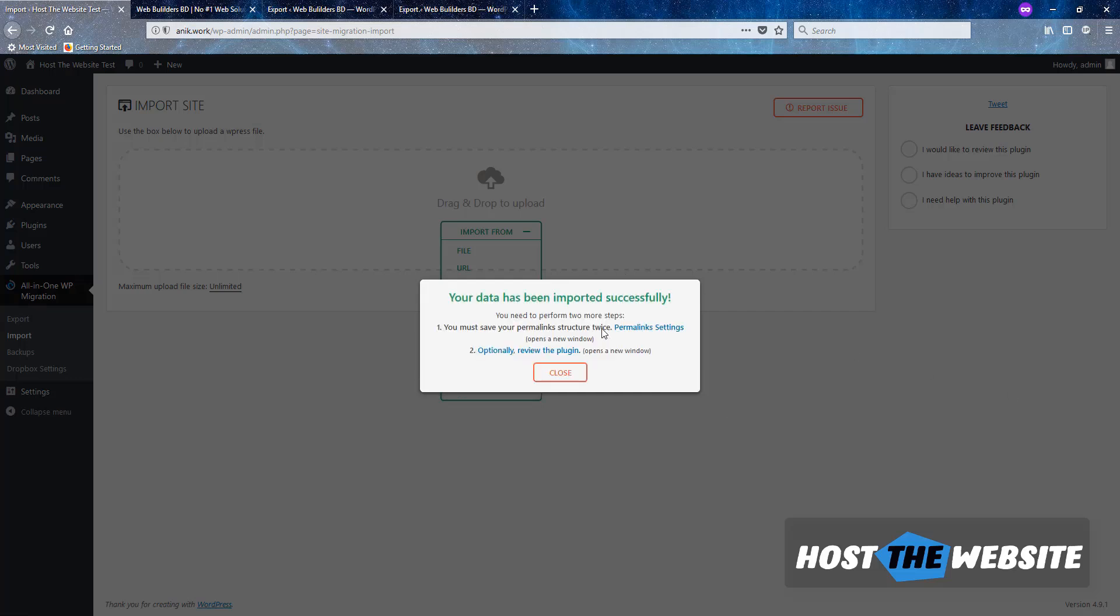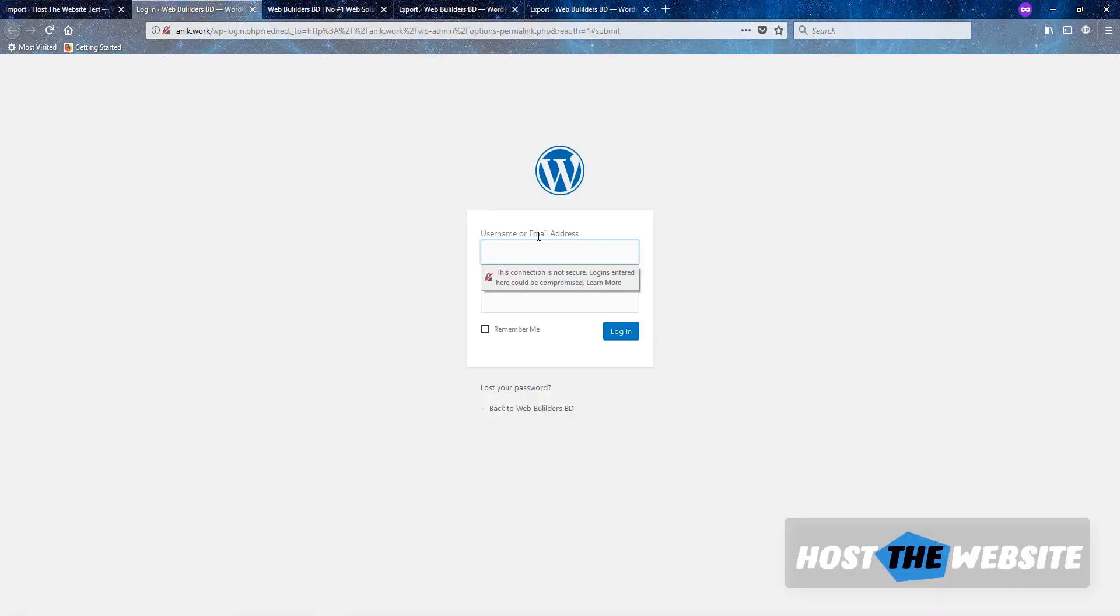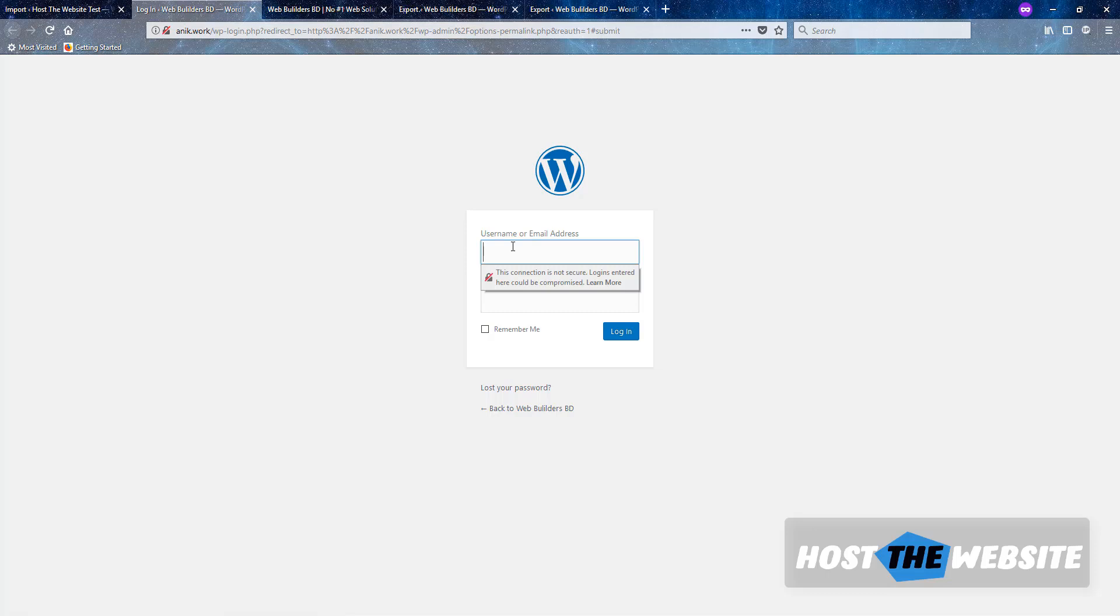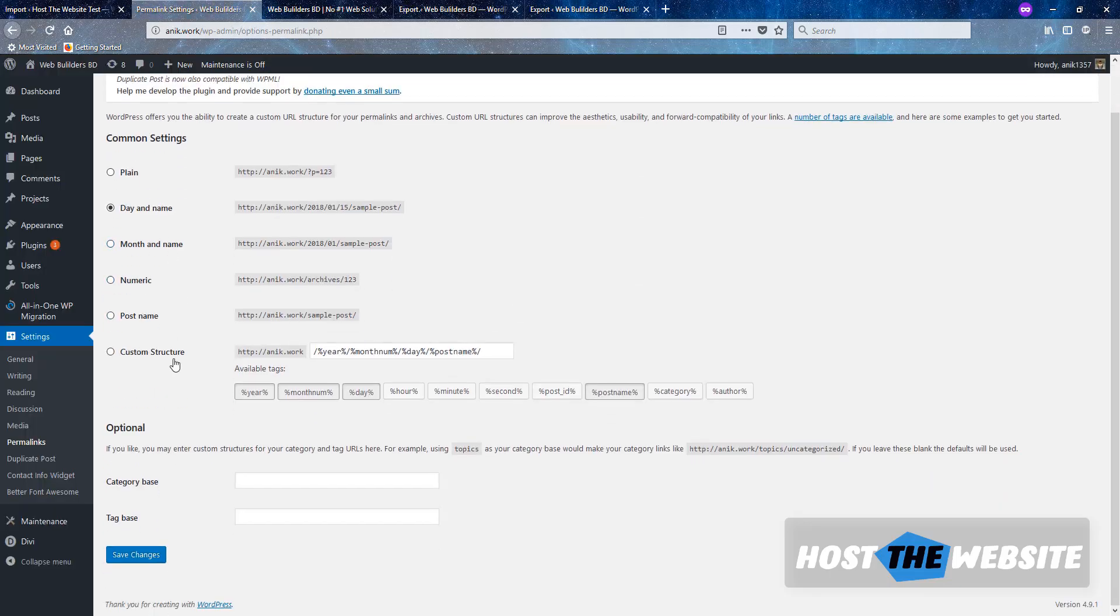It will restore the database file into your database. After restoring the file, it will be overwritten by webbuildersbd.net files, even the username and password also. You can log in by using previous login access of your onik.work domain rather than using the login access of webbuildersbd.net. So firstly, you need to save the permalink. Let's click on it. Here is onik.work, but you can't log in by using the username of onik.work previously you used. You need to use the login details of the another website, I mean the website you backed up. I am logging into this and choose the post name option and save changes.